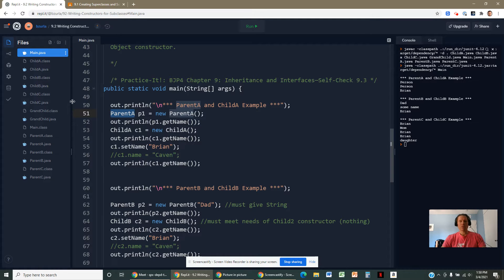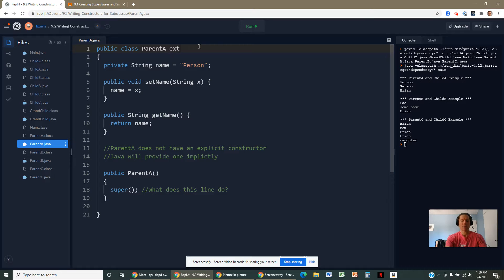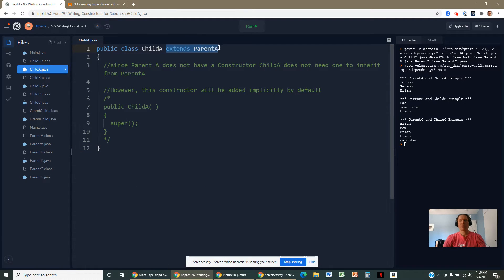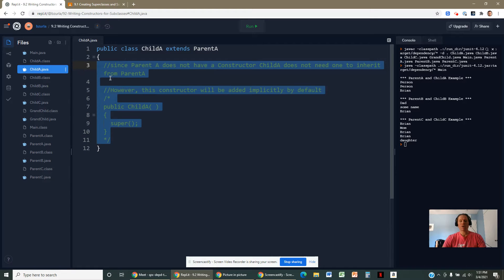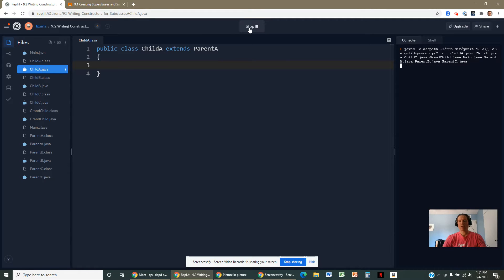And that constructor really invoked the constructor above it from the Object class. Why is this important? Because if we're going to inherit from parent A, similar things can work to our advantage. We could inherit from parent A and do nothing at all — leave the entire class blank — and things would still run.